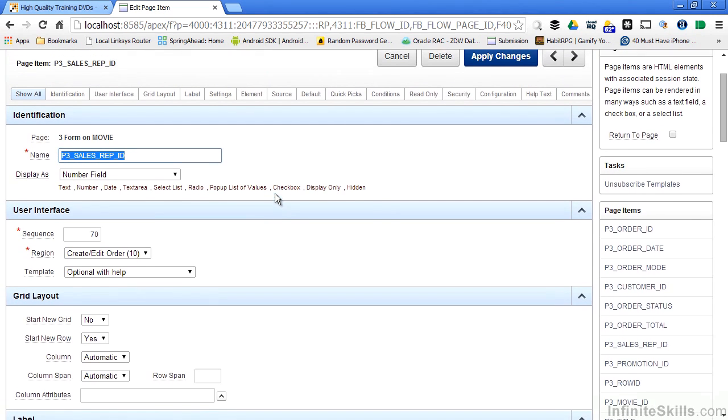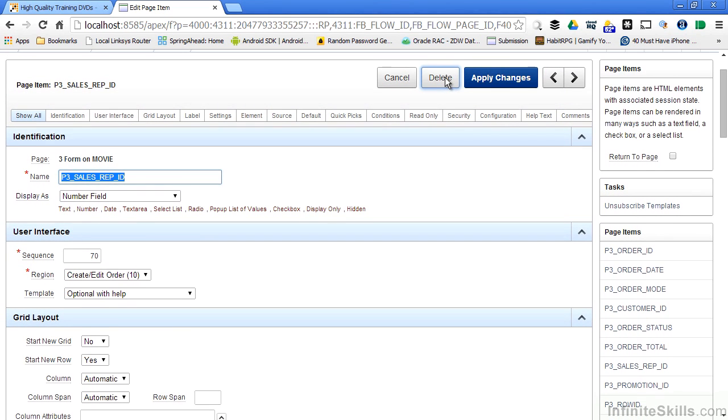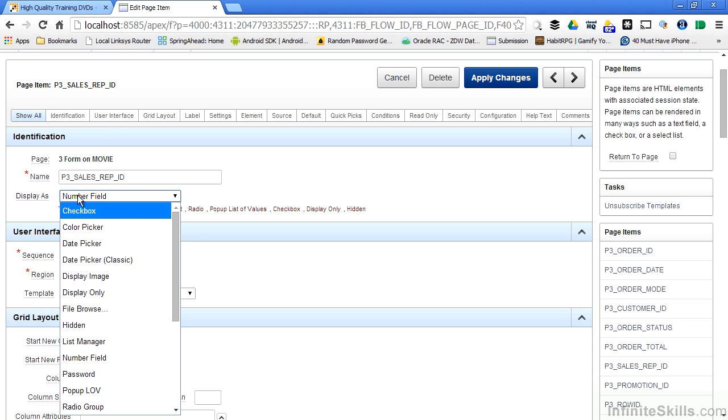So I can go through and I can say, you know what, I just want to delete this guy, this P3 sales rep ID. He's not part of the form anymore. He won't show up anymore. But what happens if I need that in the future? One of the real easy things to do instead of deleting this field is just change the display to hidden.